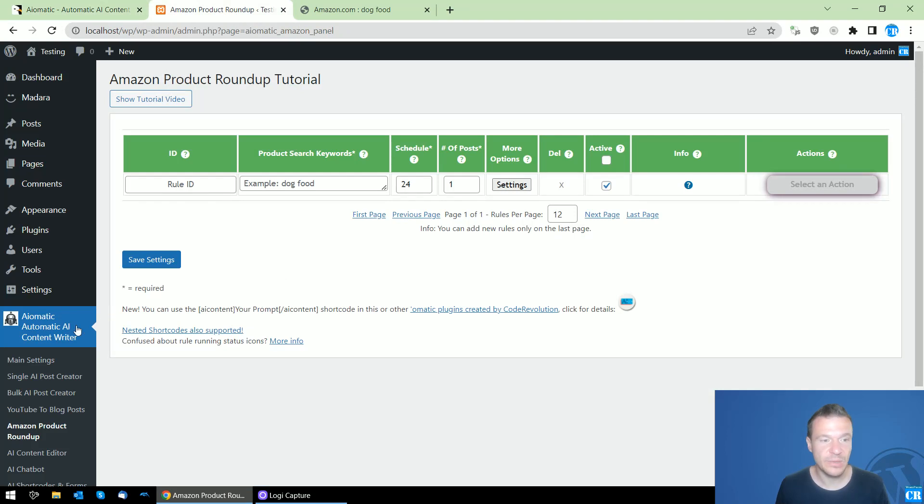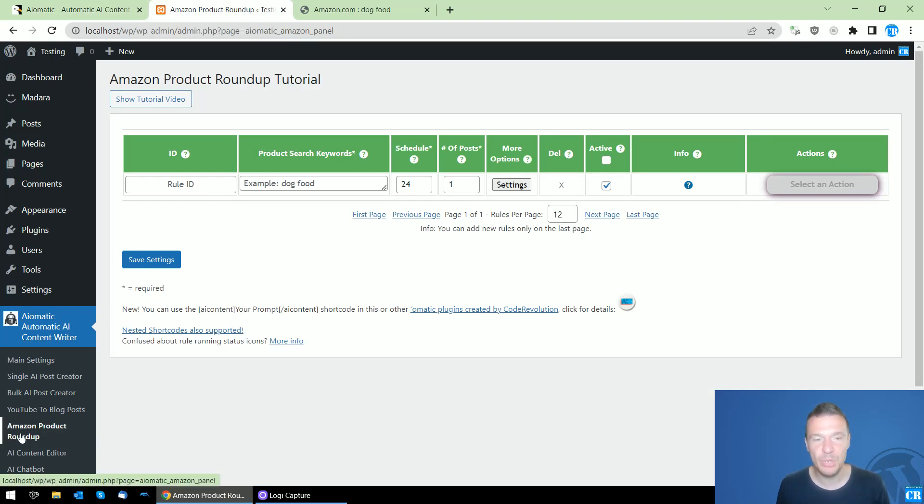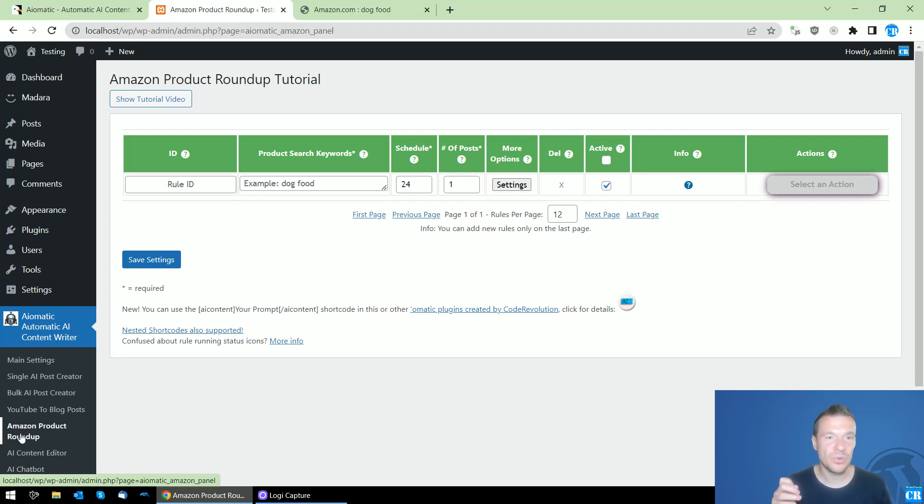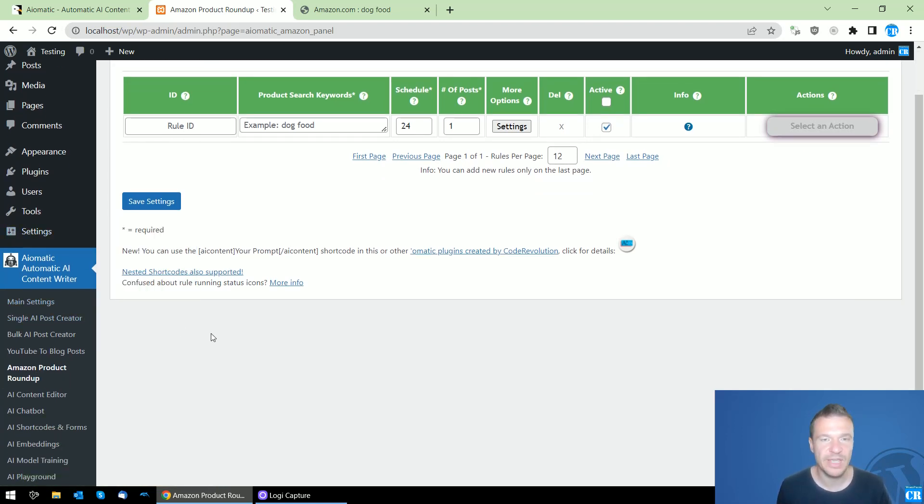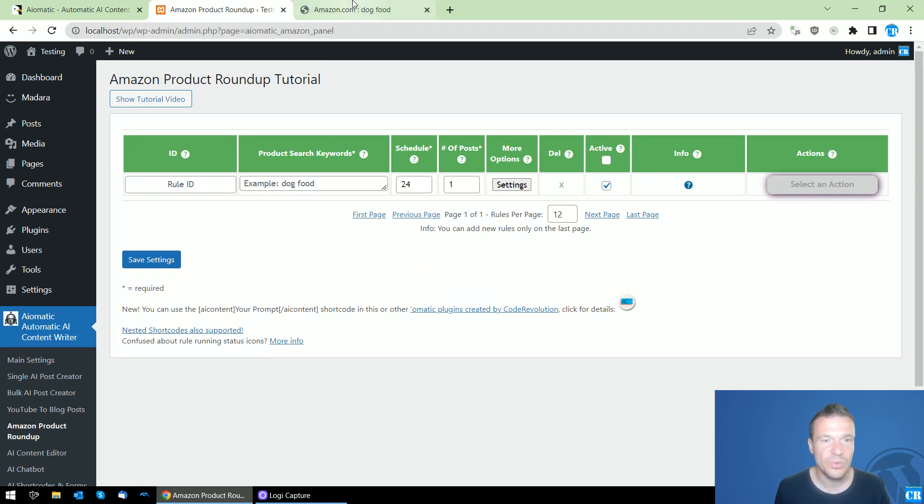This new feature will allow you to create Amazon product roundup posts for your websites. You heard this right - you'll be able to create directly from Aiomatic Amazon product roundup posts and articles.